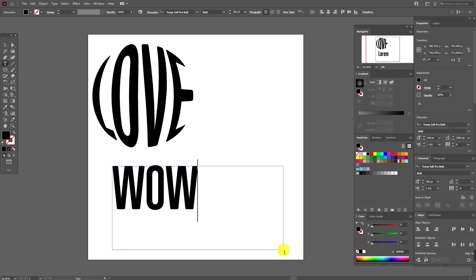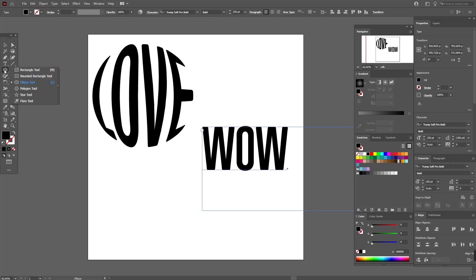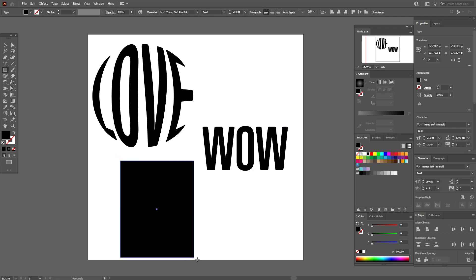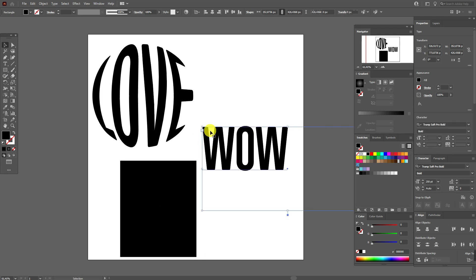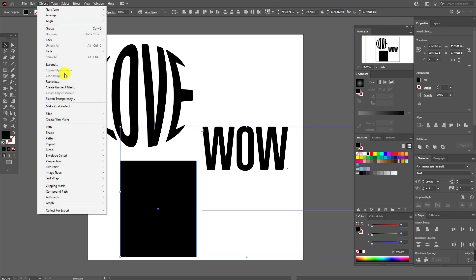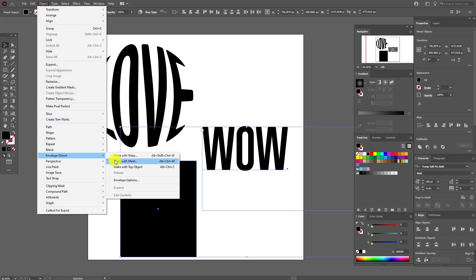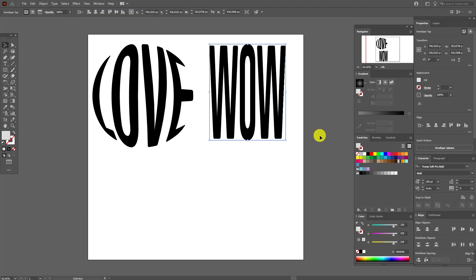Now let's write 'wow' and move it here. Select the rectangle tool and draw a rectangle like this. Now select 'wow' and the rectangle, go to Object, Envelope Distort, Make with Top Object. Okay guys, it's great.